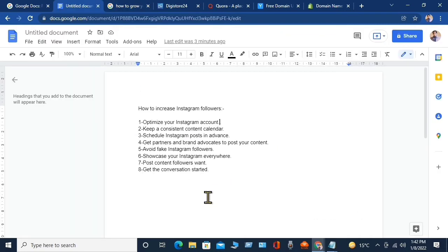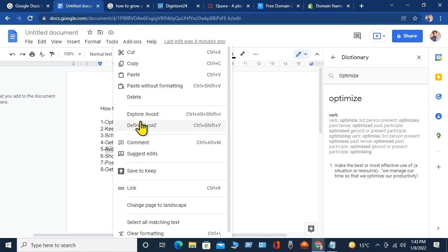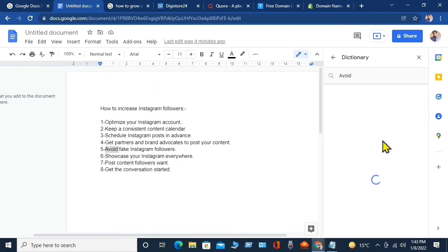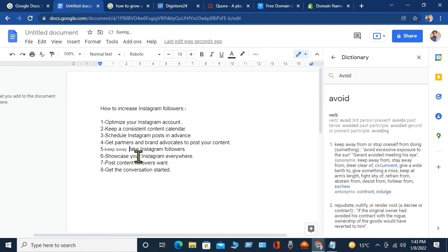Copy the content and paste it into your Google Doc. To avoid copyright strike and rewrite the lines in your own words, select any word, right-click, and click 'Define.' On the right-hand side you will see the synonym of that word. Copy the synonym and replace the word with the similar one. Do this and your guide is ready. Now, the next step is to open an affiliate site.